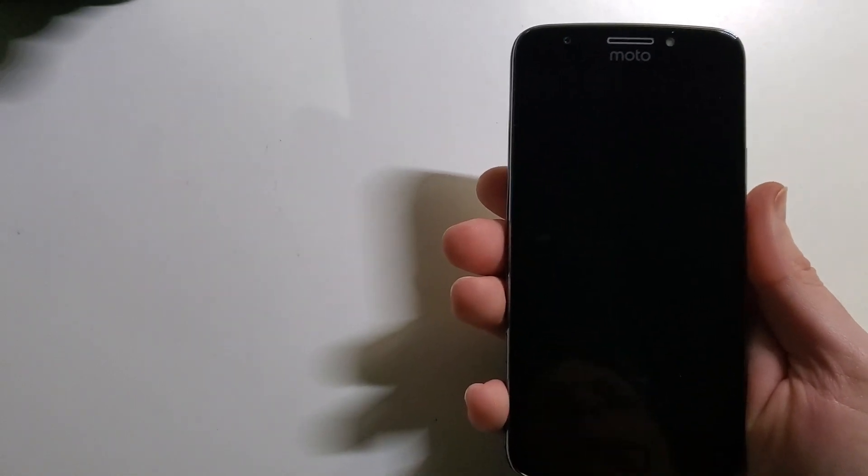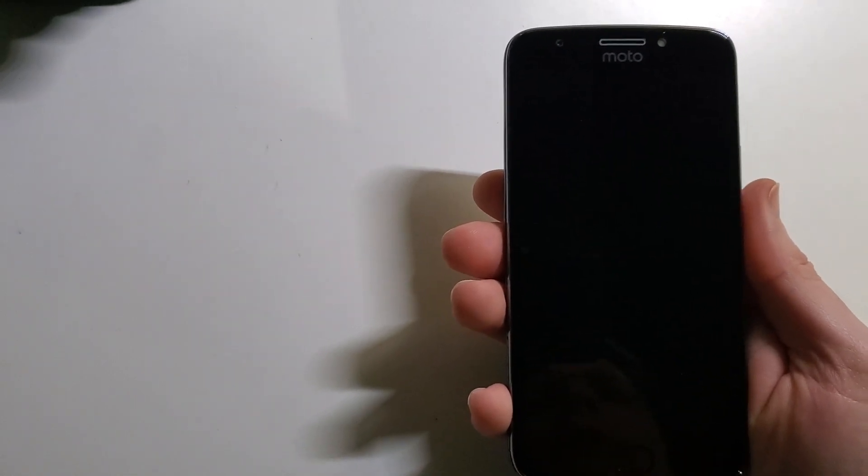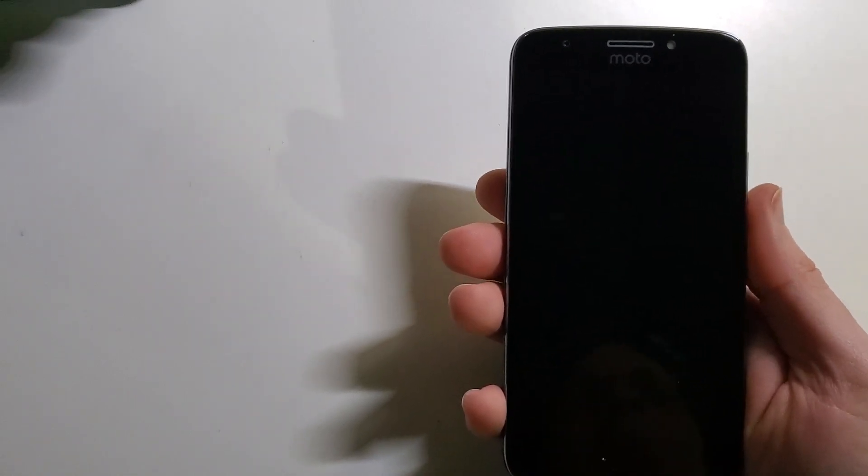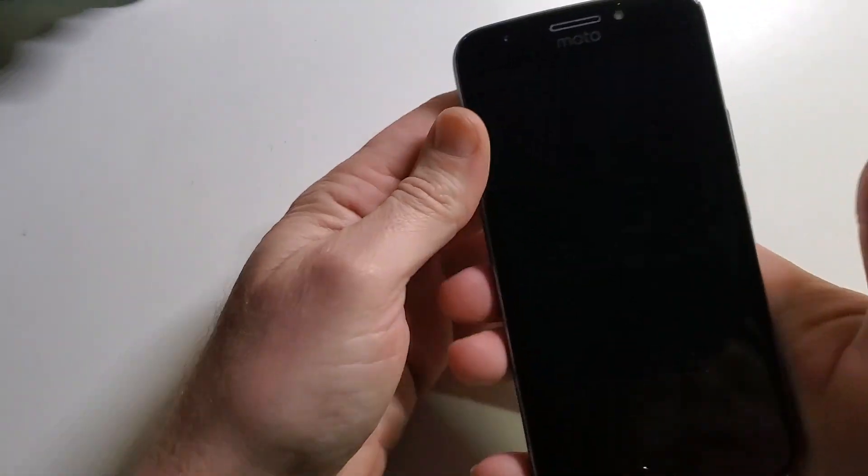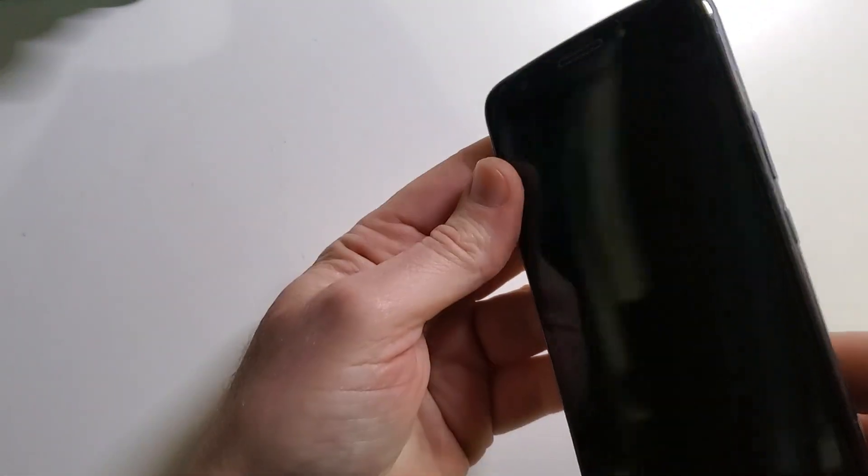How to clean and wipe, factory reset, hard reset, Motorola E4 Plus. Let's get into it.